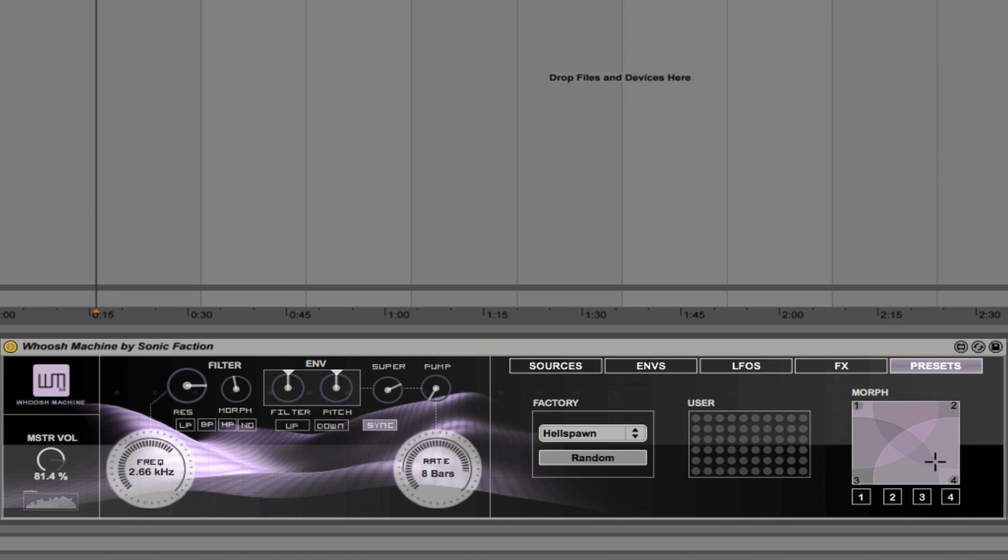So thanks a lot for watching. I hope you can see the power of this synth and recommend you to check it out on the Sonic Faction website. Thank you.